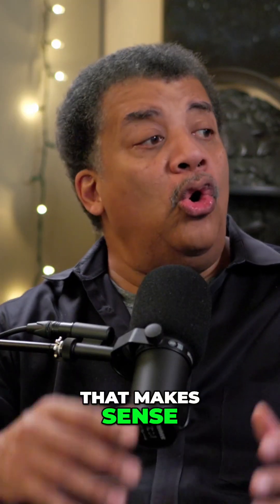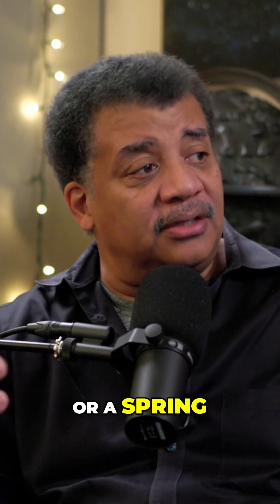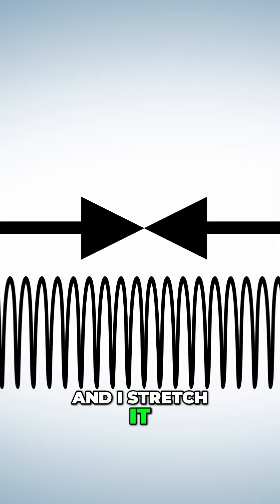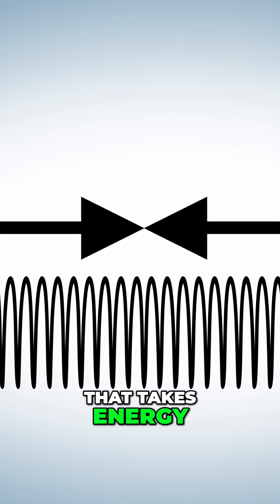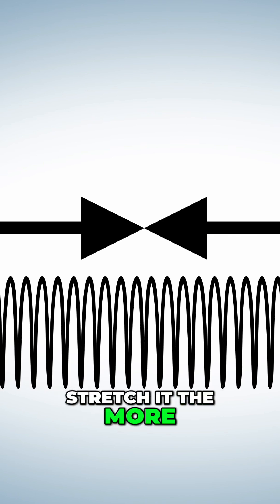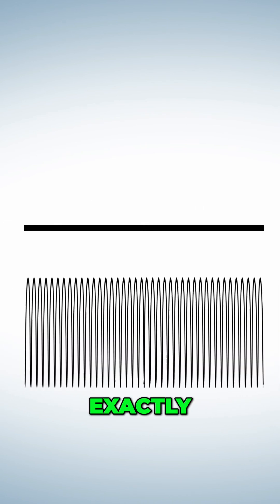A rubber band. Yeah, that makes sense. Or a spring. So I take this spring and I stretch it. That takes energy. But the more I stretch it, the more it pulls, the more it pulls back on me. Exactly.